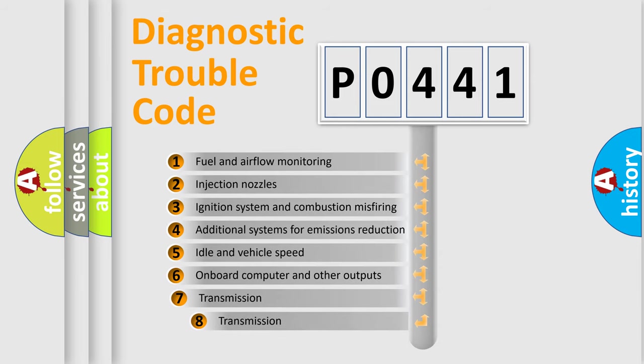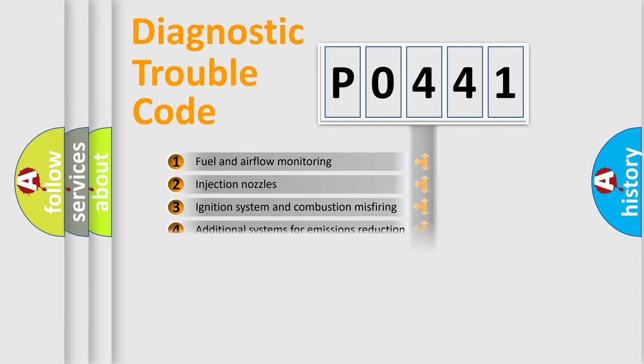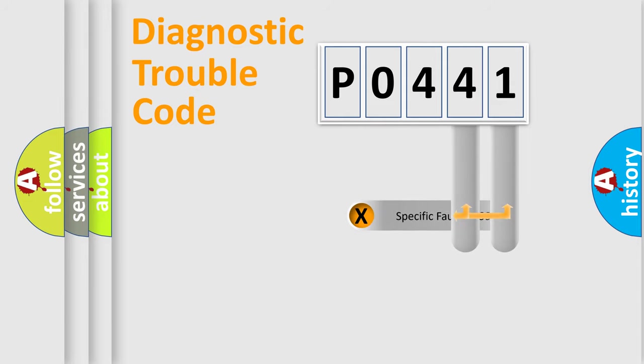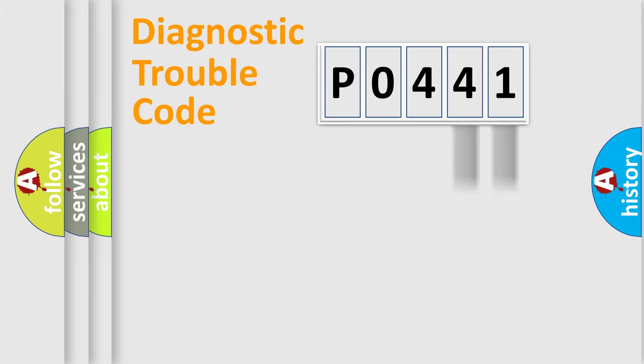The third character specifies a subset of errors. The distribution shown is valid only for the standardized DTC code. Only the last two characters define the specific fault of the group.